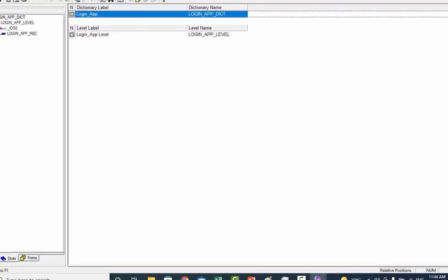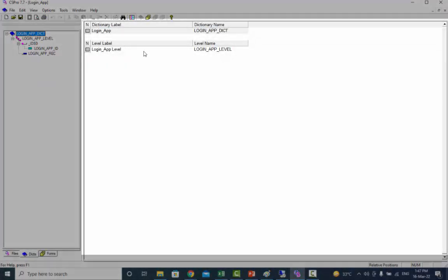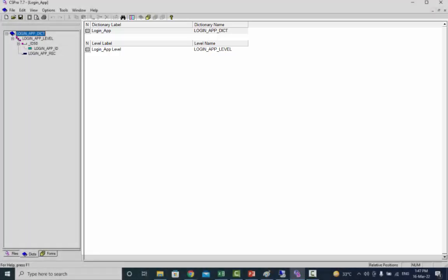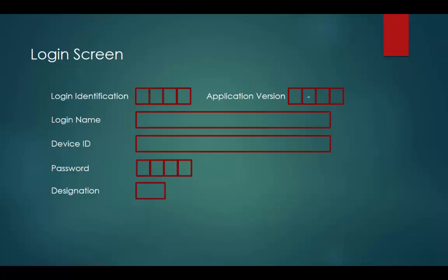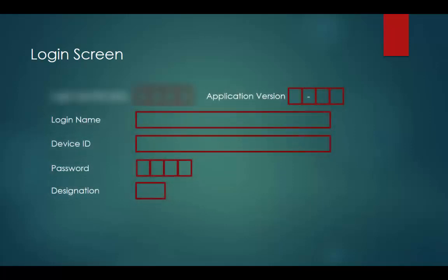CSPro has created the main dictionary. The left side of the screen is the dictionary tree, which contains the record names and the item names. The right side of the screen is for record and item attributes. The login screen has two sections: the ID section and the login information section. Based on this screen, we will create records and items in our main dictionary for the login application.